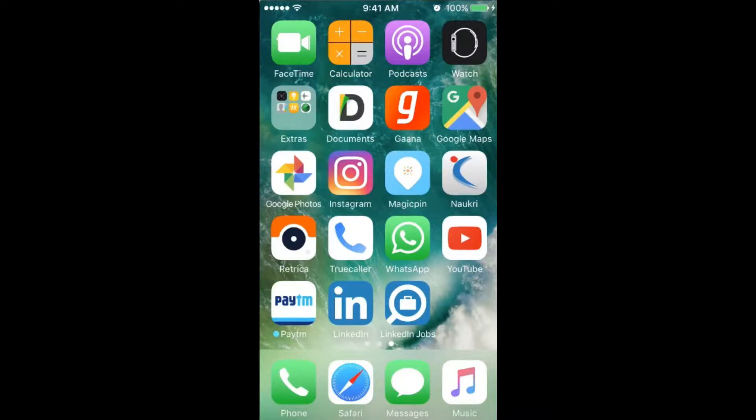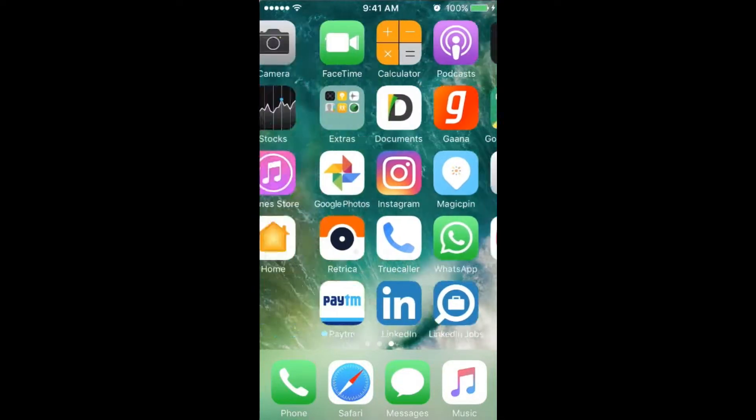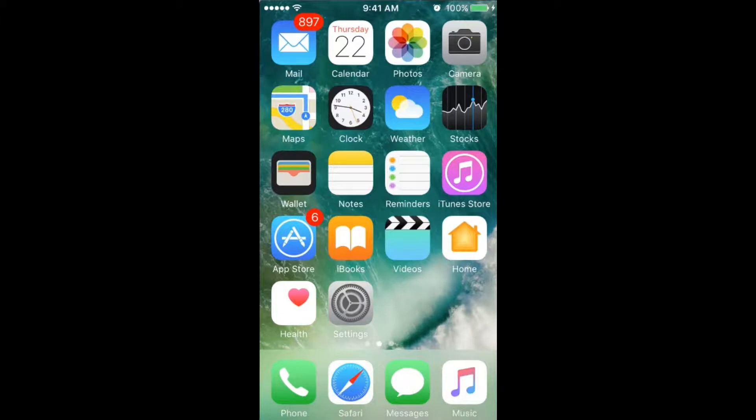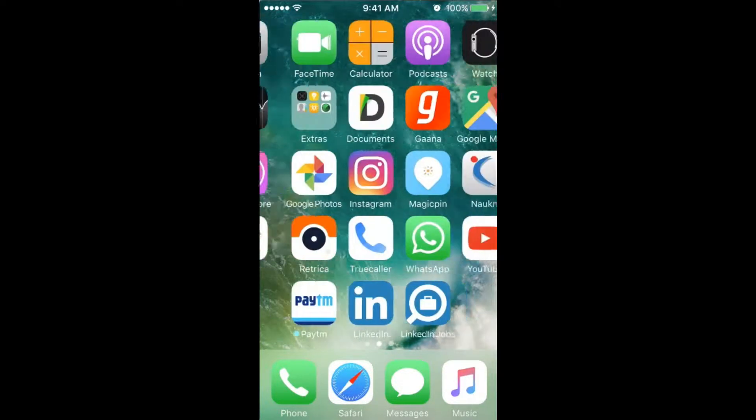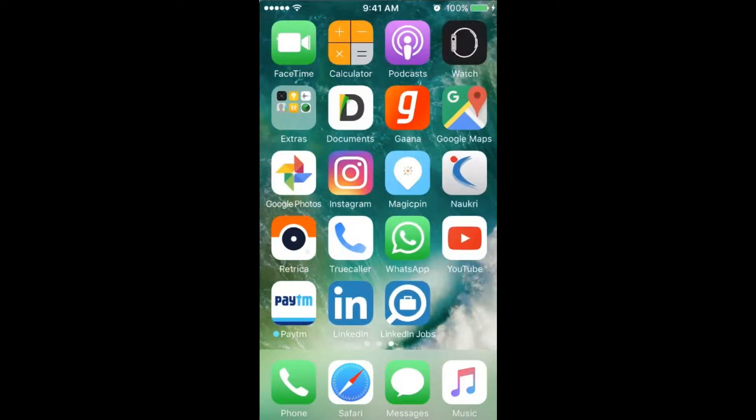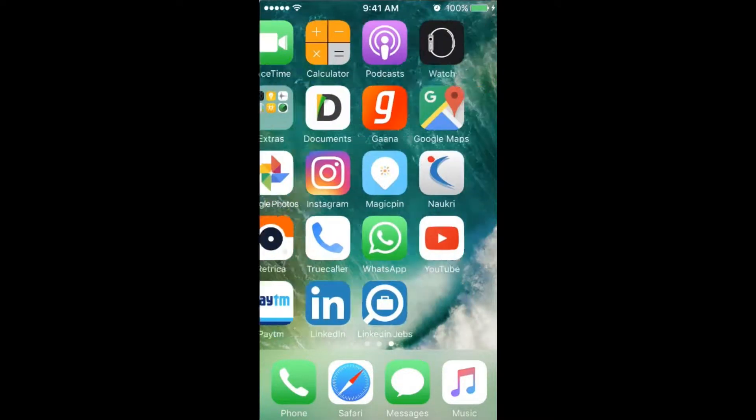Let's start. Welcome to Programmer World and Programmers Life. Today I'm going to tell you how to hide your iPhone apps.